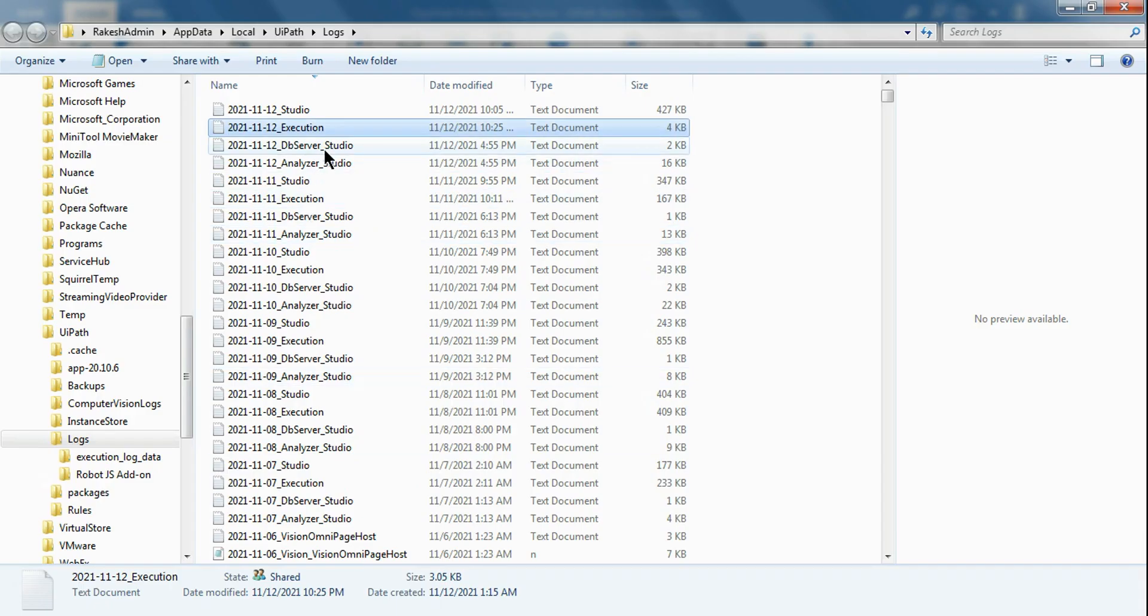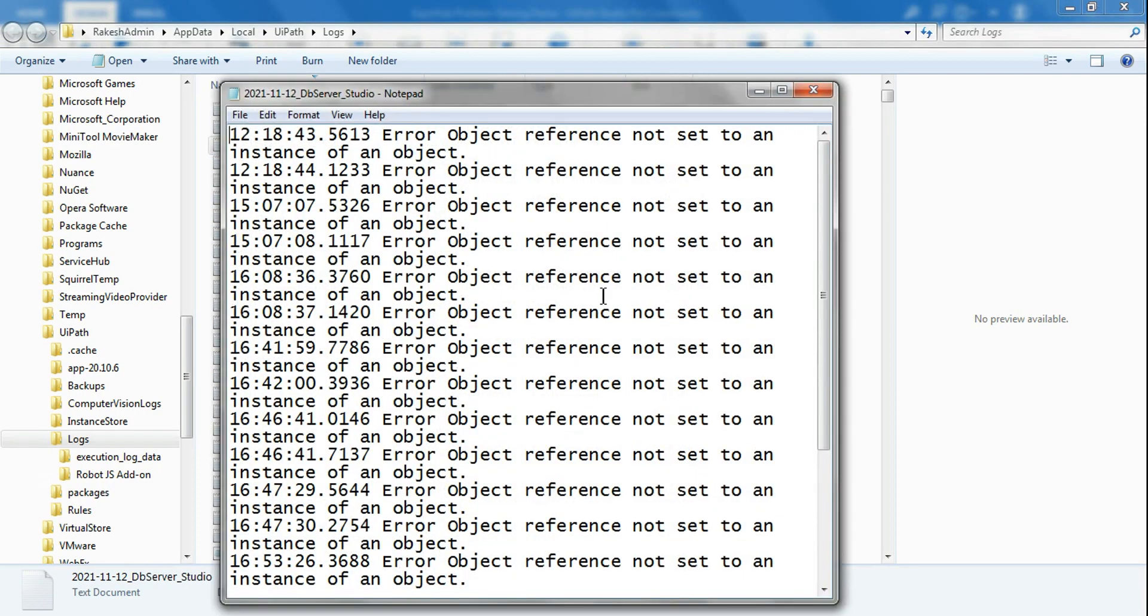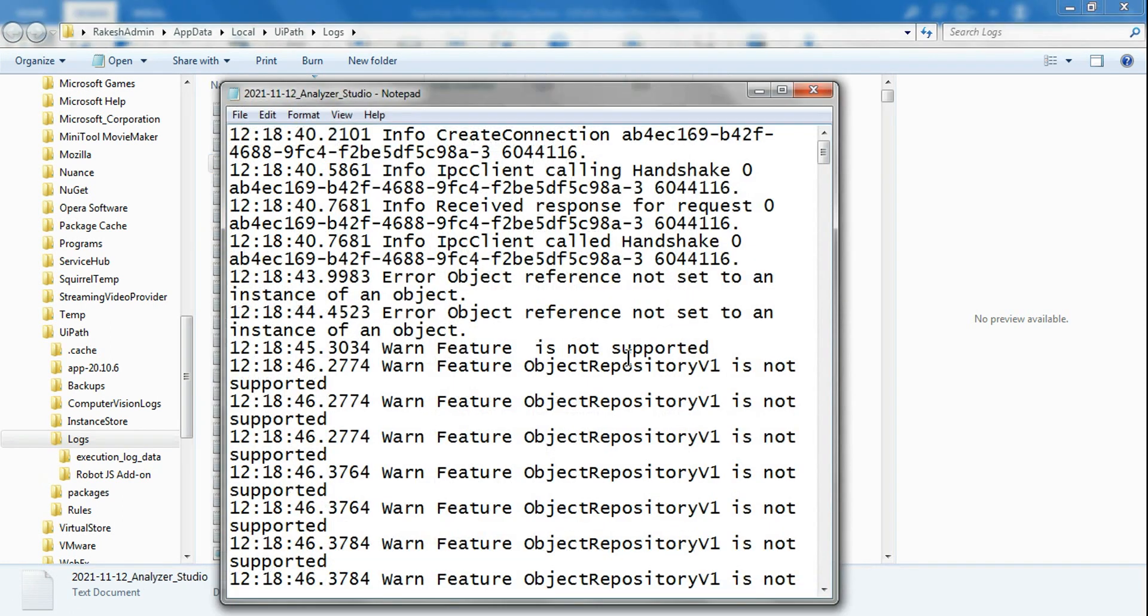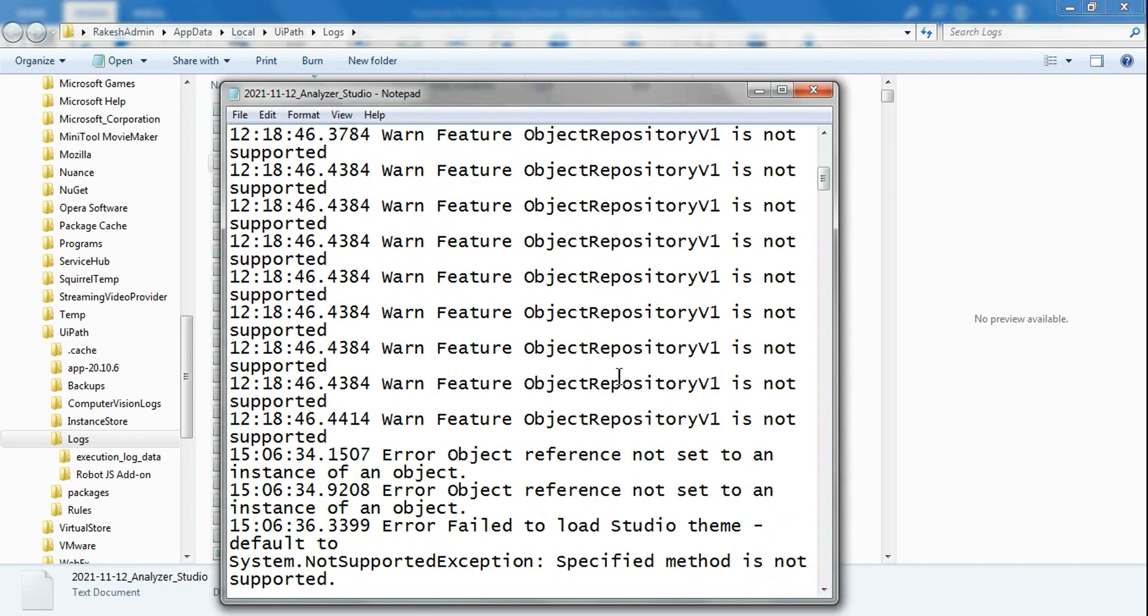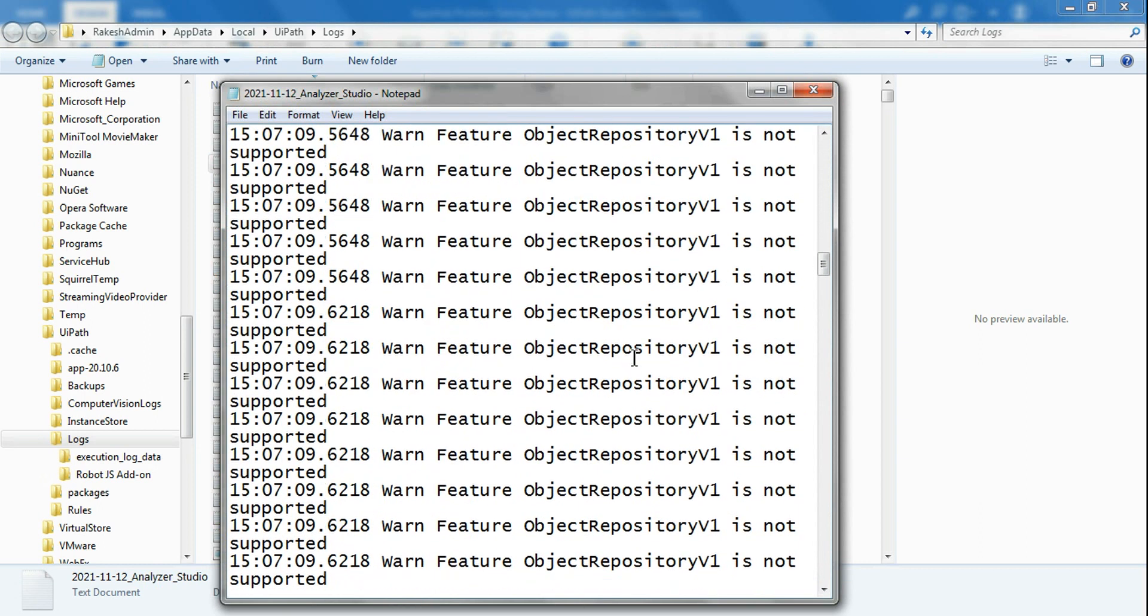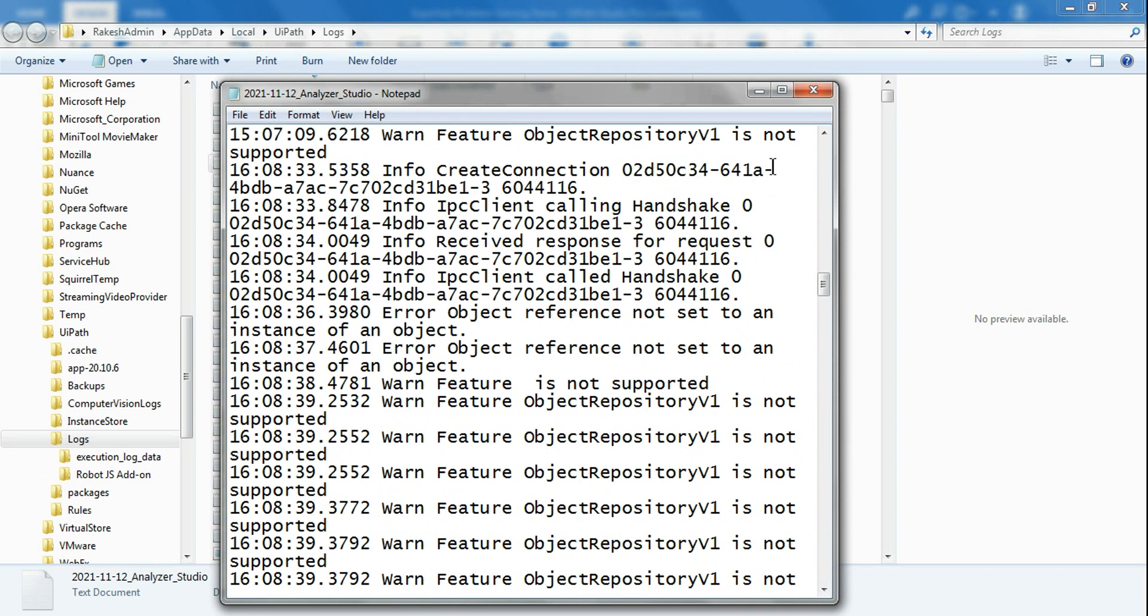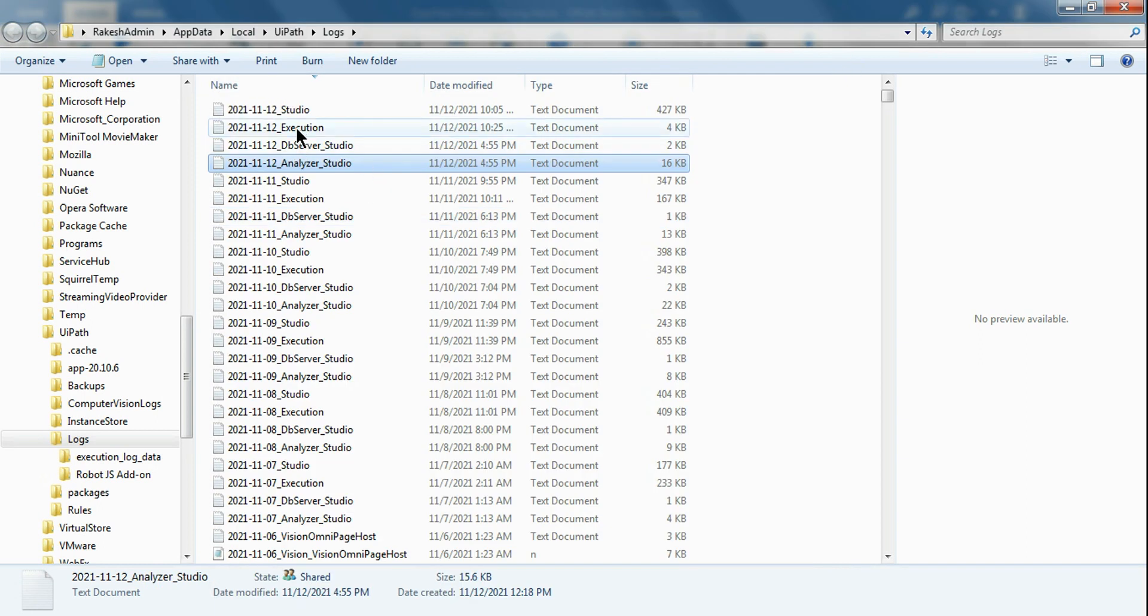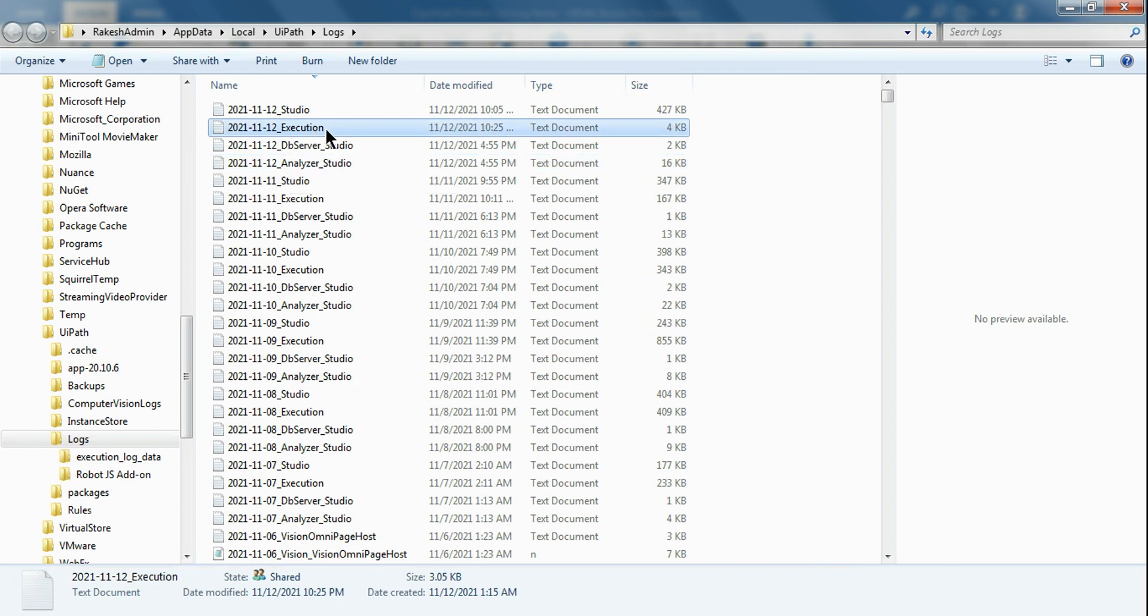Similar way, if you go back and look, the DB Server Studio has got a collection of various error-related logs. Again, the analyzer has got a couple of error-related logs.